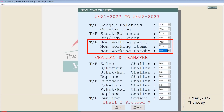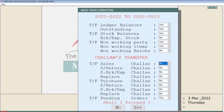Next are non-working parties, non-working items, and non-working batches — meaning those parties, items, and batches with whom there were no dealings or transactions done in the previous year. If you want to transfer those also into the new financial year, then set these to Yes, otherwise set them to No.